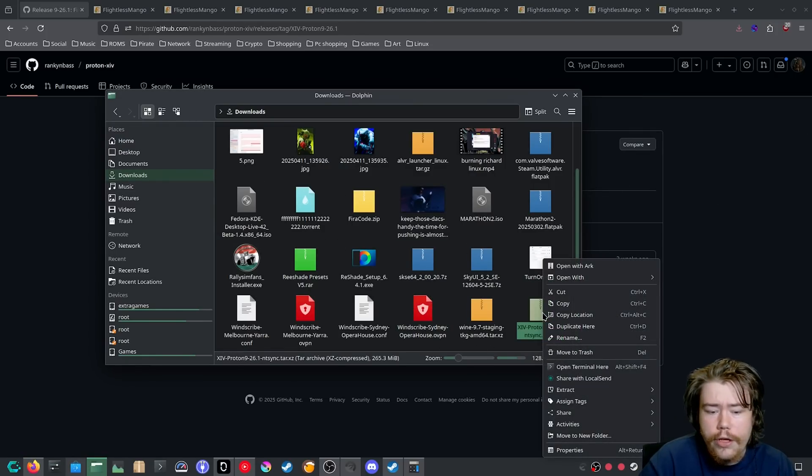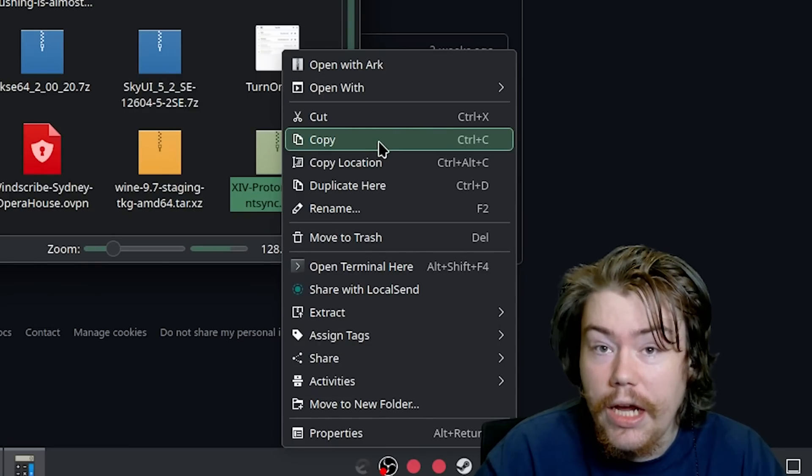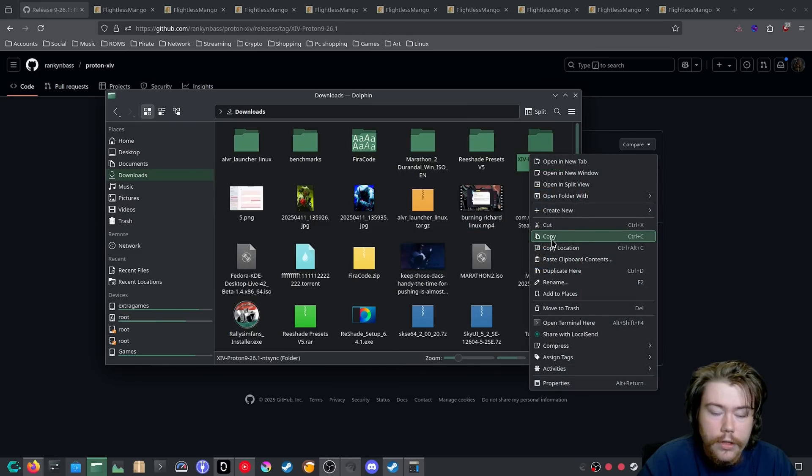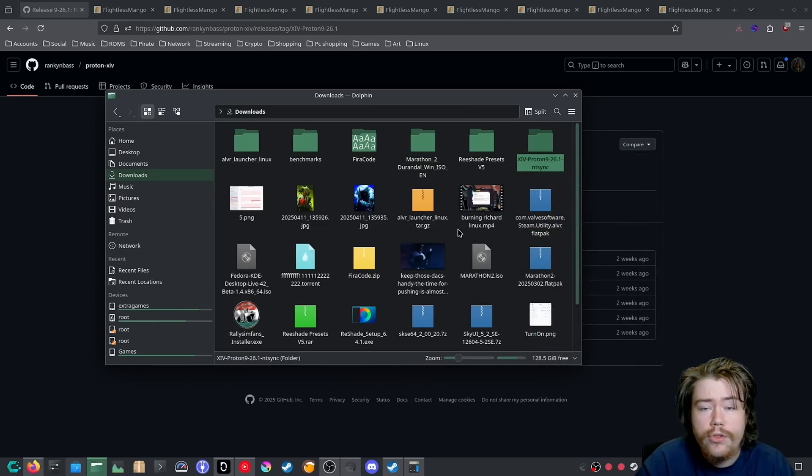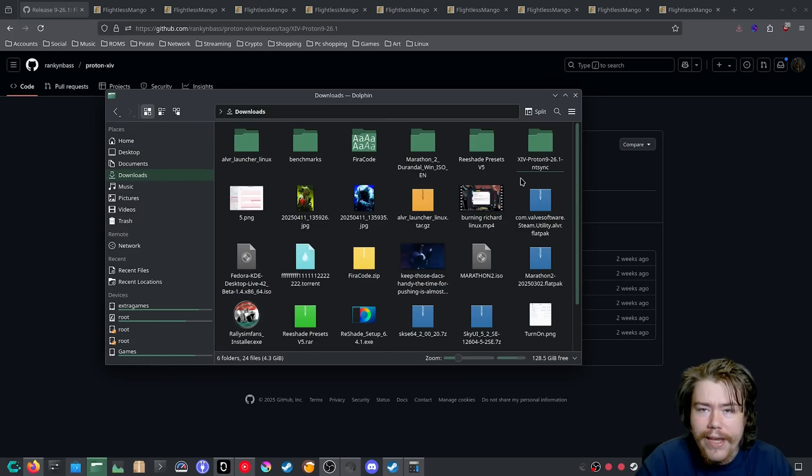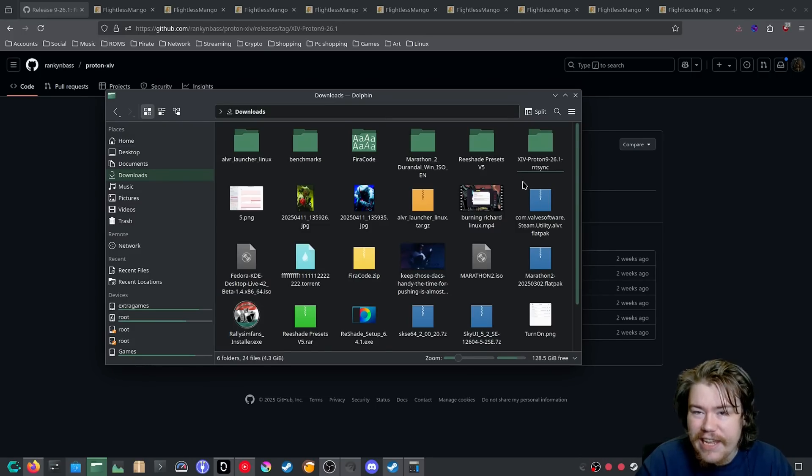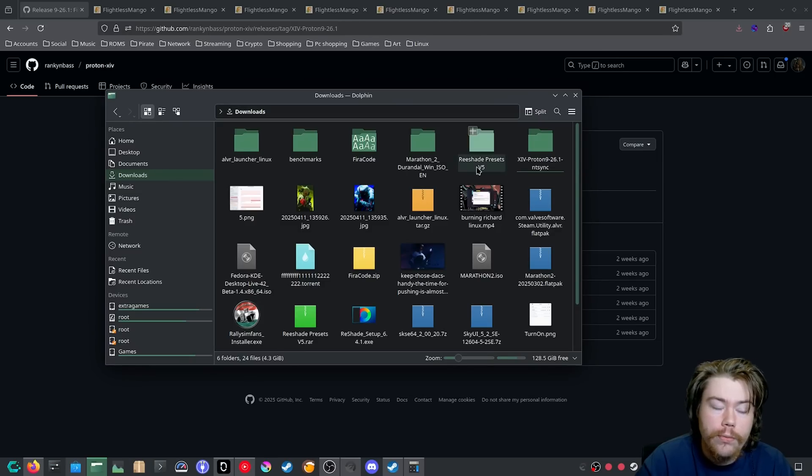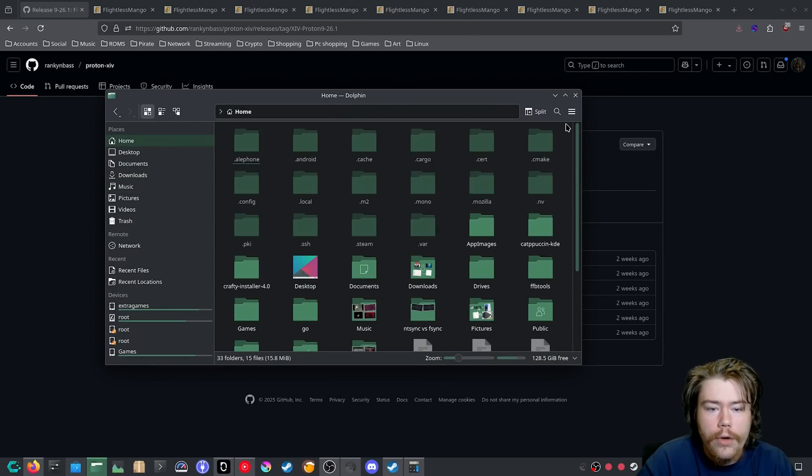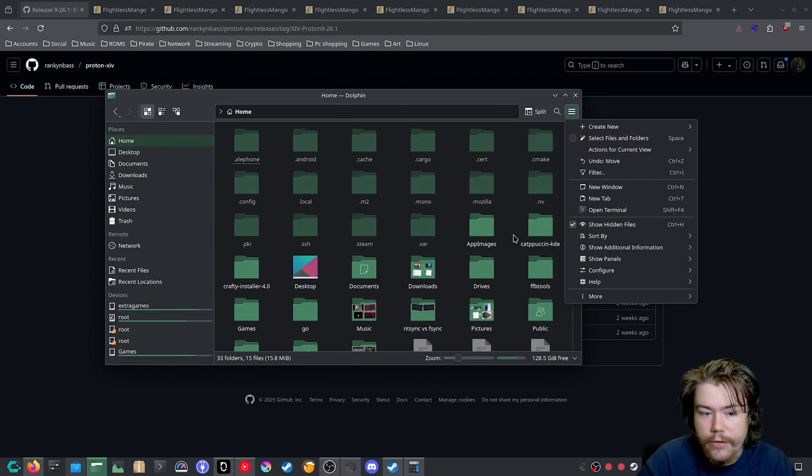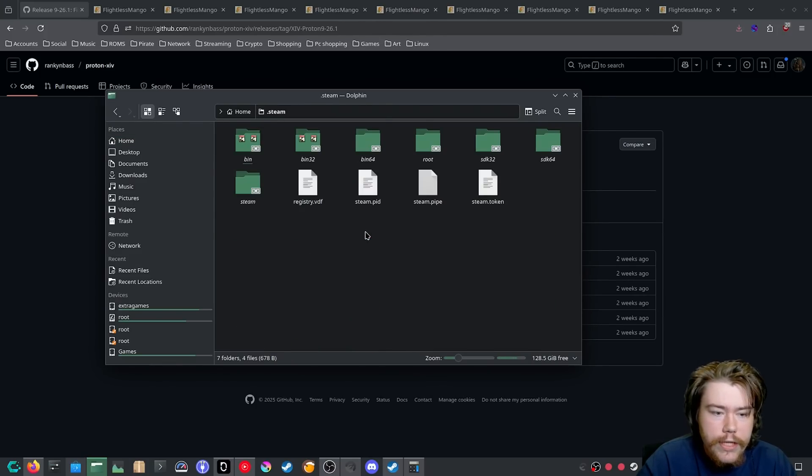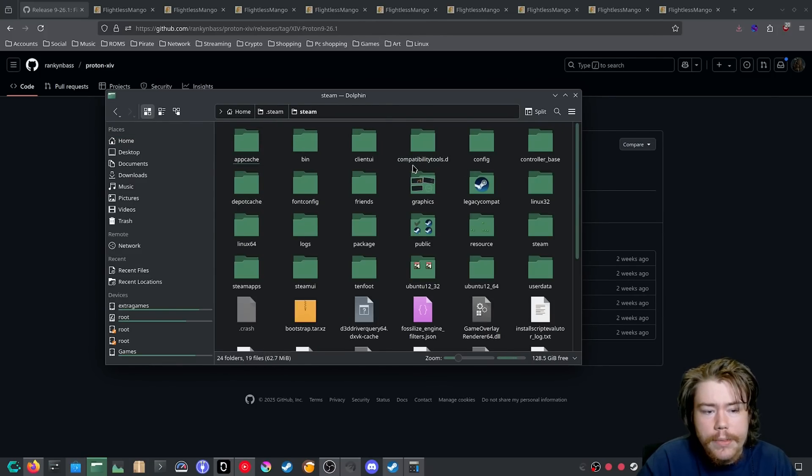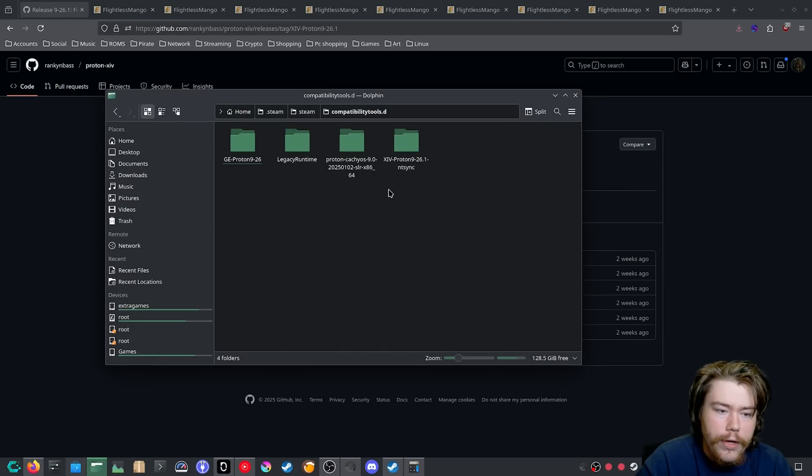And if we go to our downloads here or wherever you have downloaded it, you want to extract this tar, and then it's going to create a folder. And we want to copy this folder and we want to paste it into the .steam compatibility.d folder. So then you can actually use it within Steam. So if we go and we enable our show hidden files on your file manager, for me, I'm using Dolphin. And then we go to .steam, we go steam compatibility tools.d, and then we paste it into this folder.